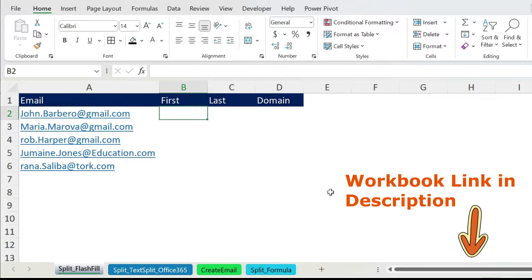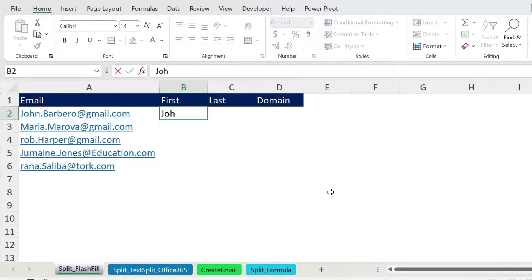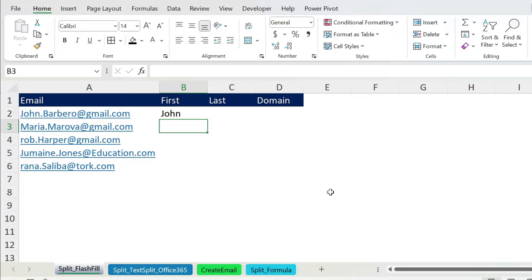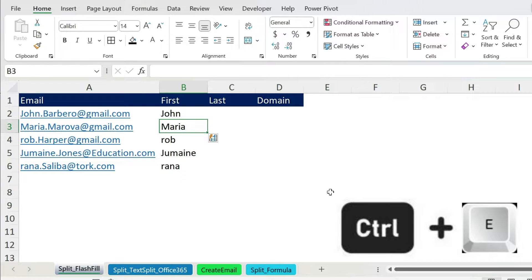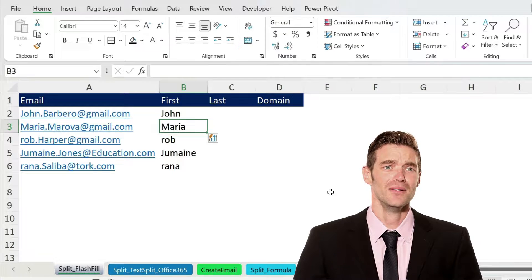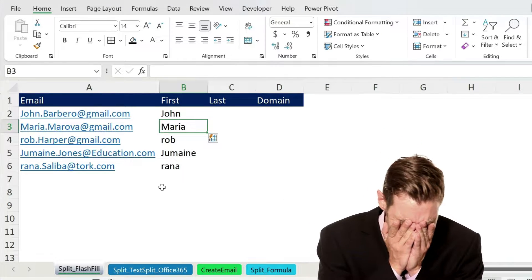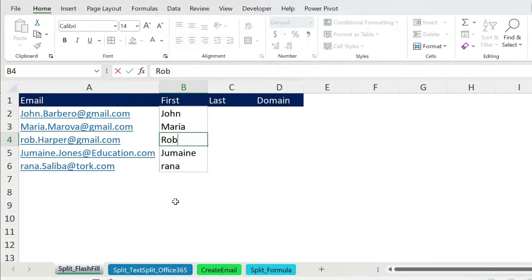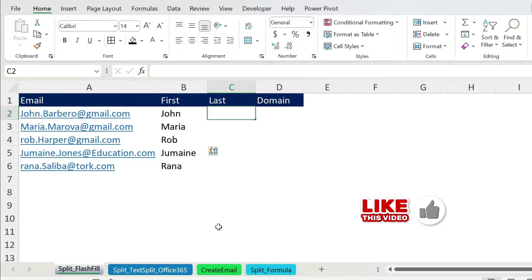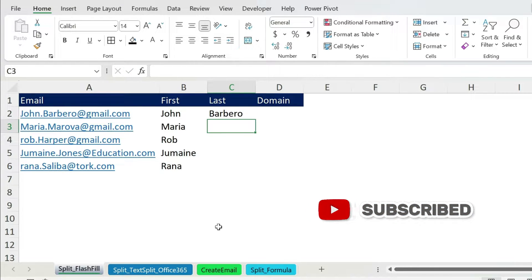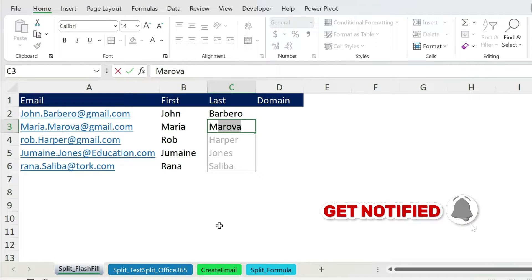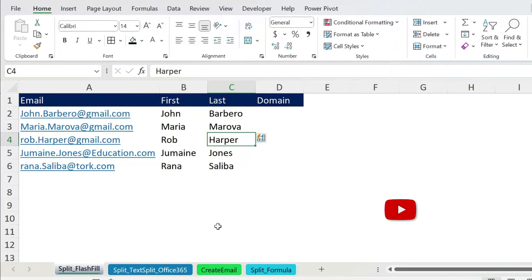Let's start with the easiest, which is Flash Fill. You just give it an example, it recognizes the pattern and does the job for you. In my case I have John — I press Enter and then Ctrl+E as a shortcut. But life is not so good because Rob has a small 'r' and Rana also. So we come to the wrong one and fix it: type Rob, press Enter, get Rana — it understands the new pattern. Let's do the same for the family name: Barbaro, press Enter. If I type 'M' for Marova it will automatically suggest Flash Fill, so I just press Enter and get the data.